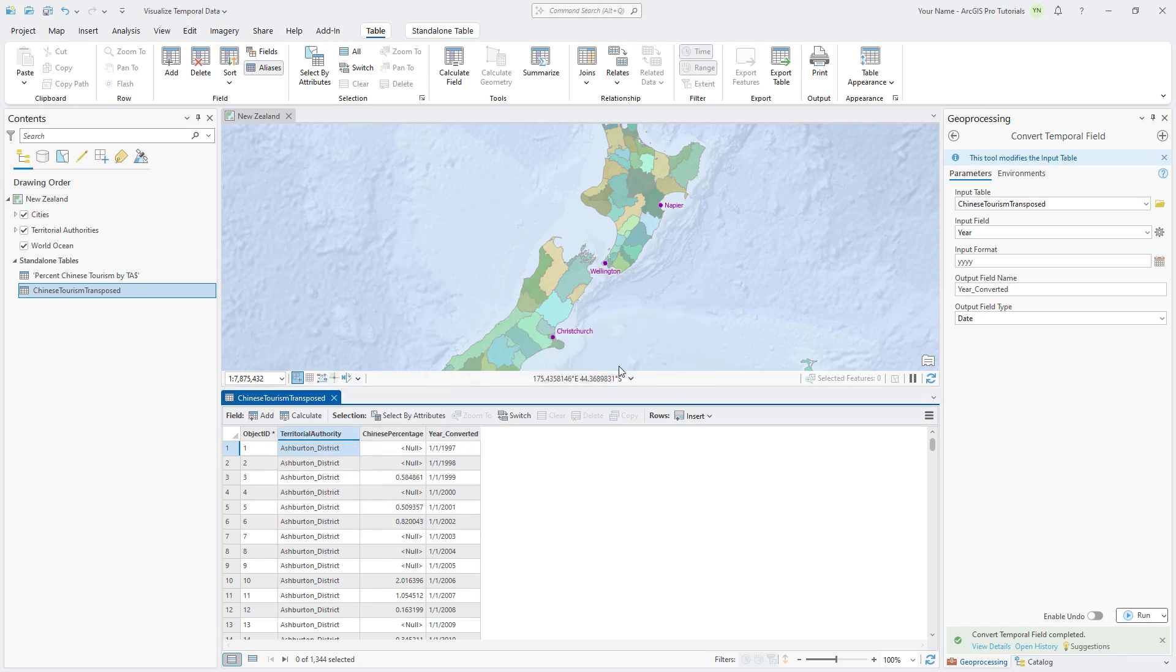To display the data by time on the map, we need to join the Chinese Tourism Transpose standalone table to the Territorial Authorities layer in the map. The join cardinality will be one to many, meaning each territorial authority can have many matches in the tourism table. In fact, 20 matches, one for each year.